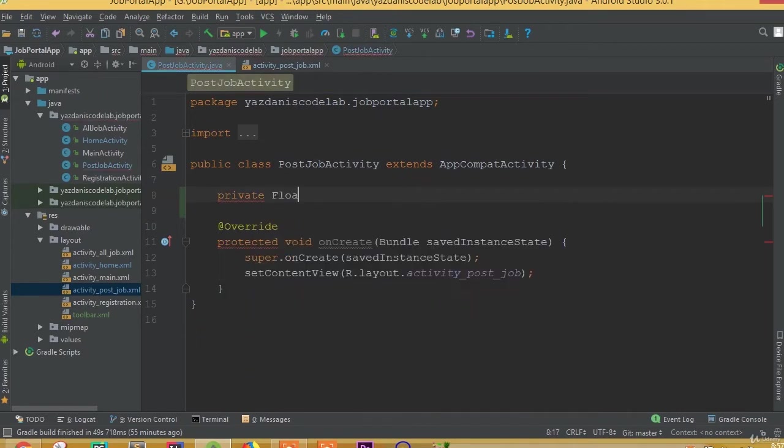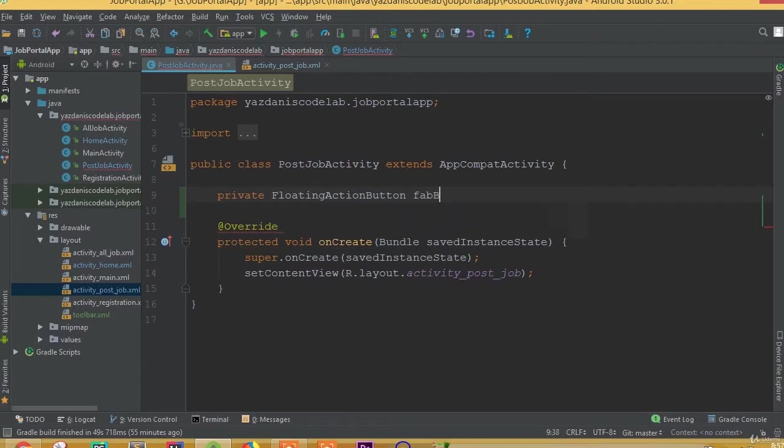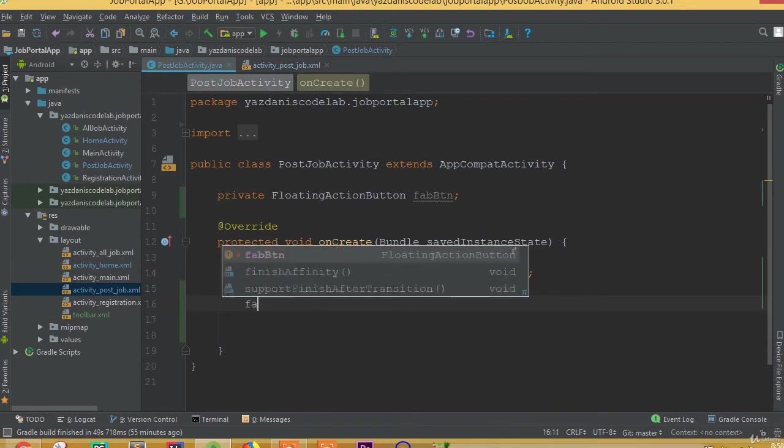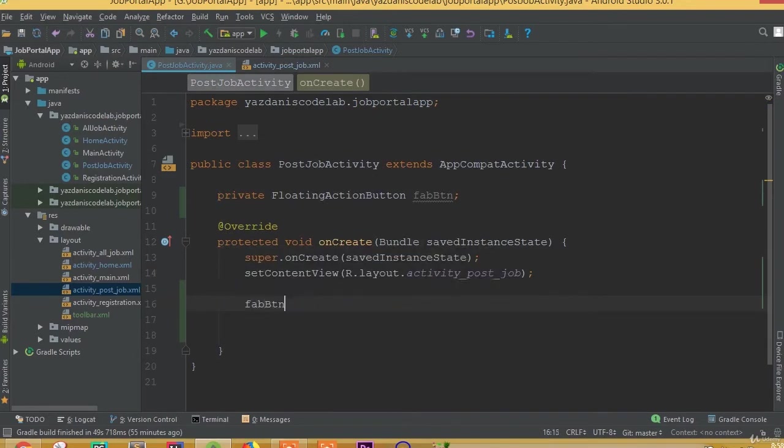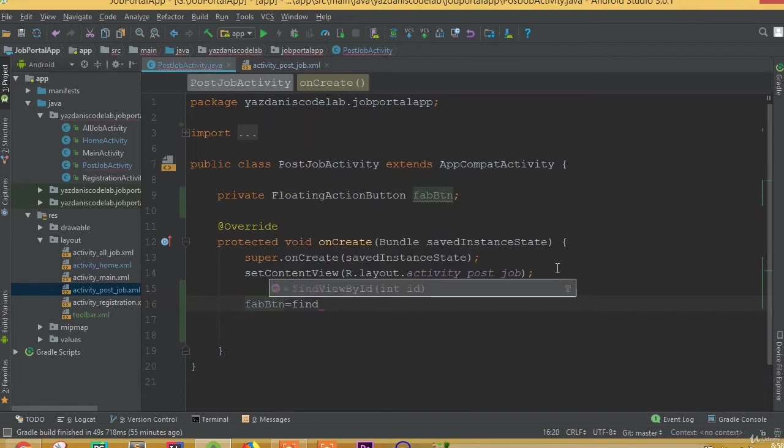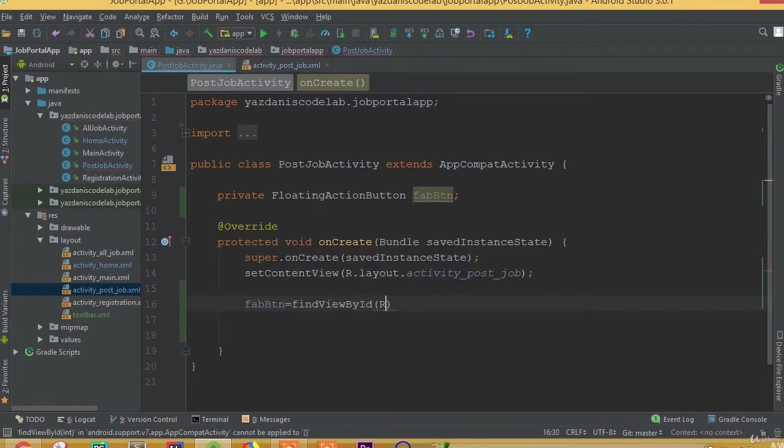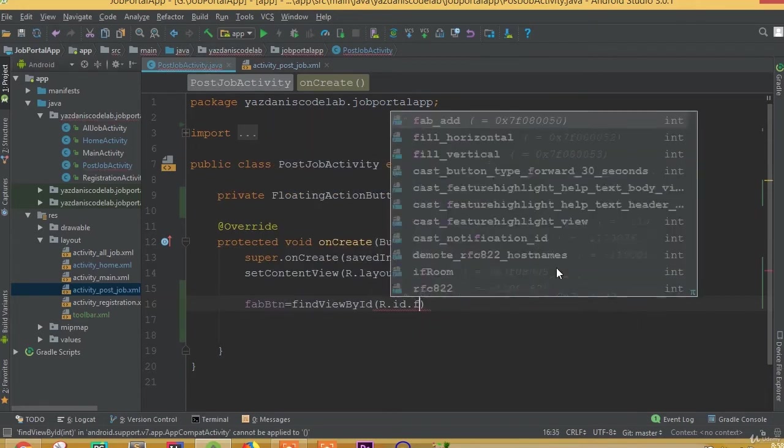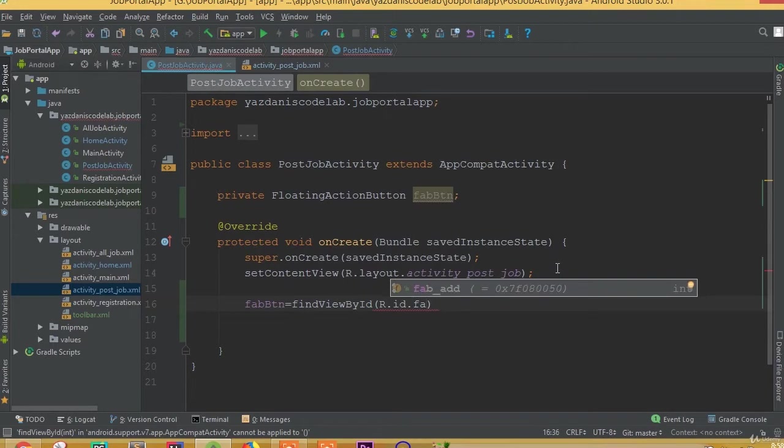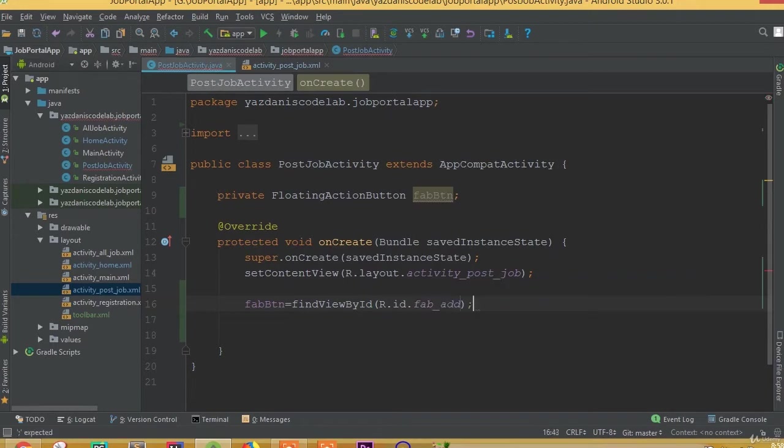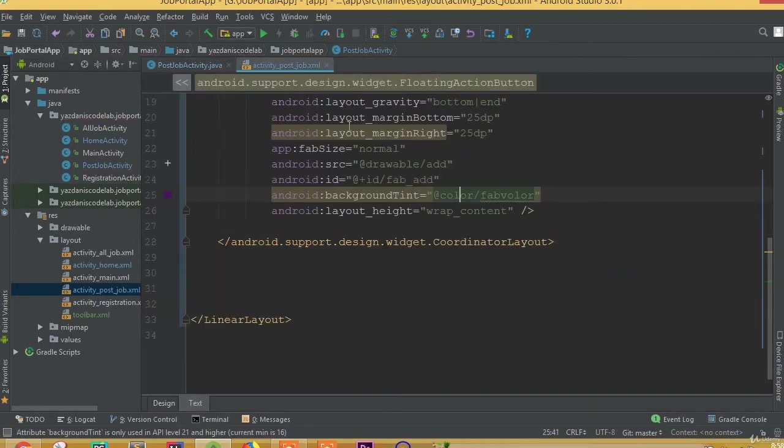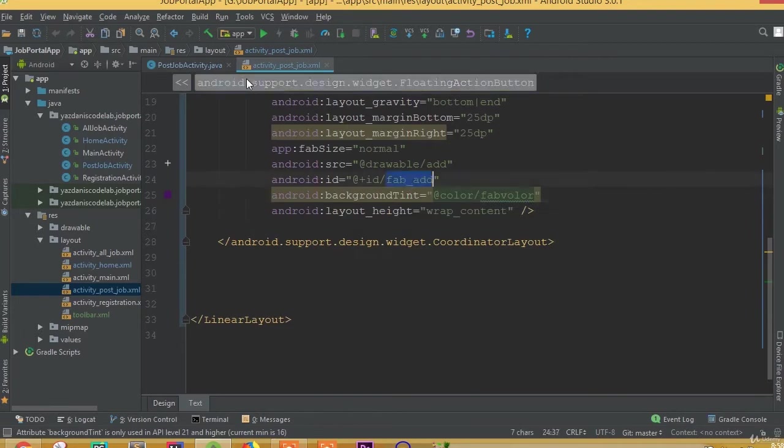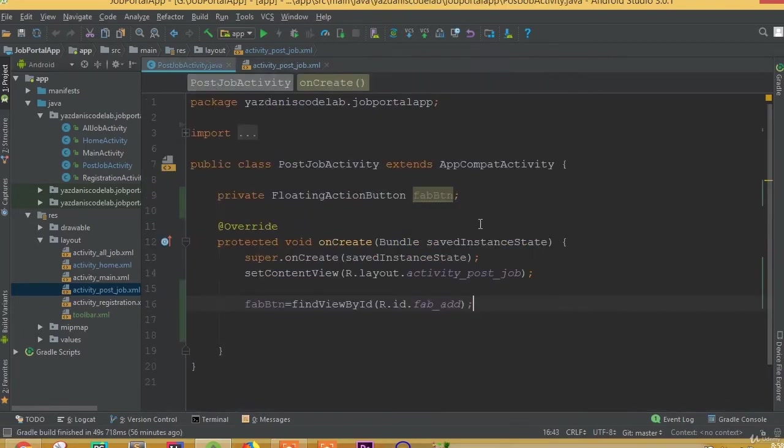FloatingActionButton febButton. Now this febButton equals findViewById R.id.feb_add. Make sure that we add the same ID name.